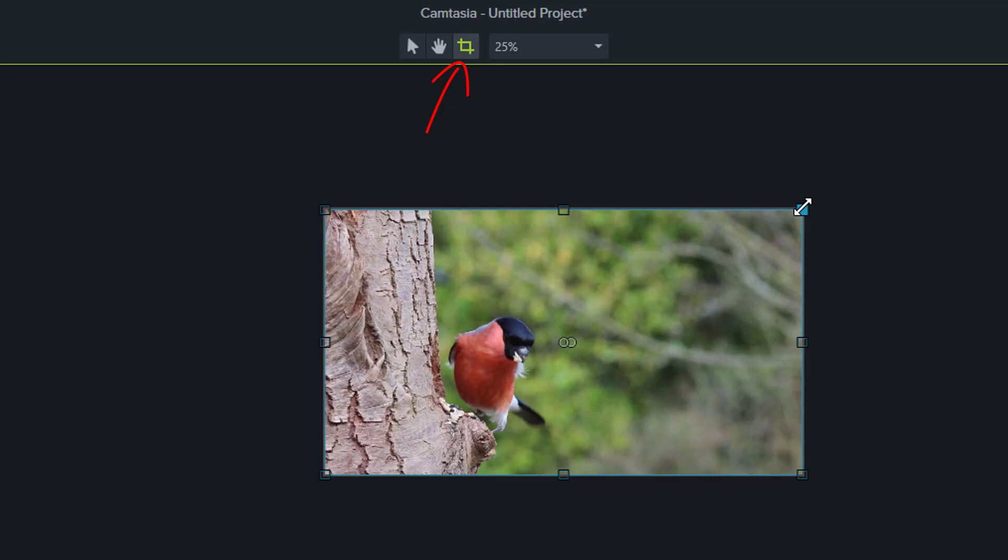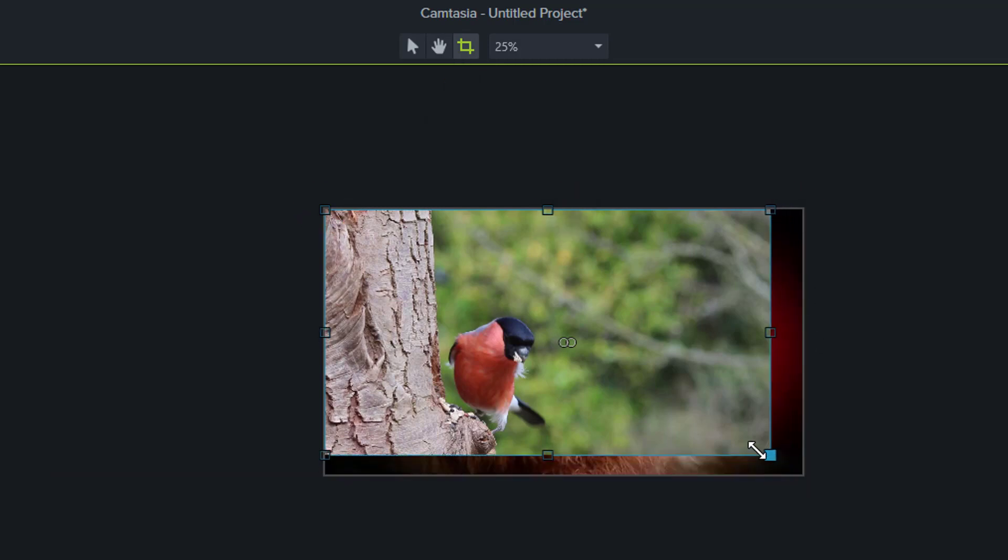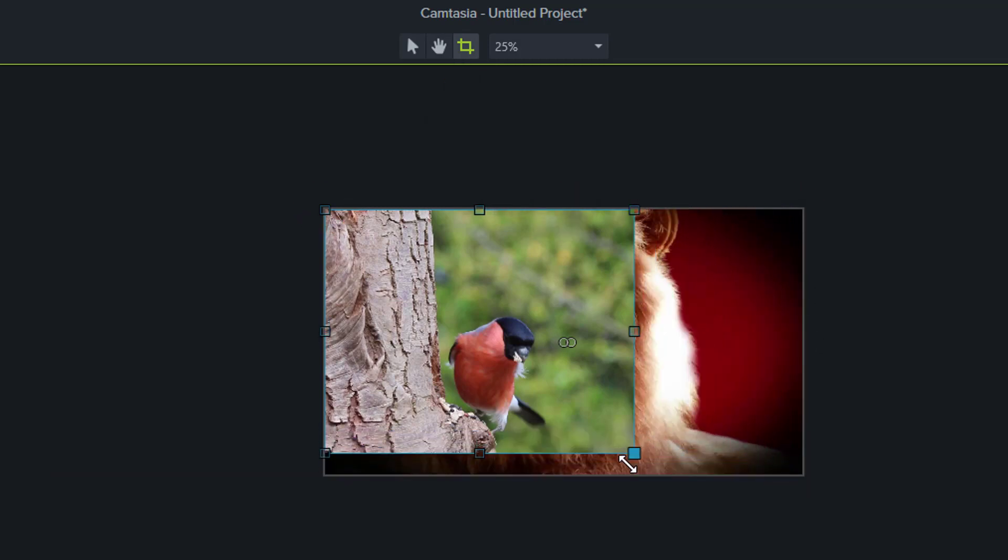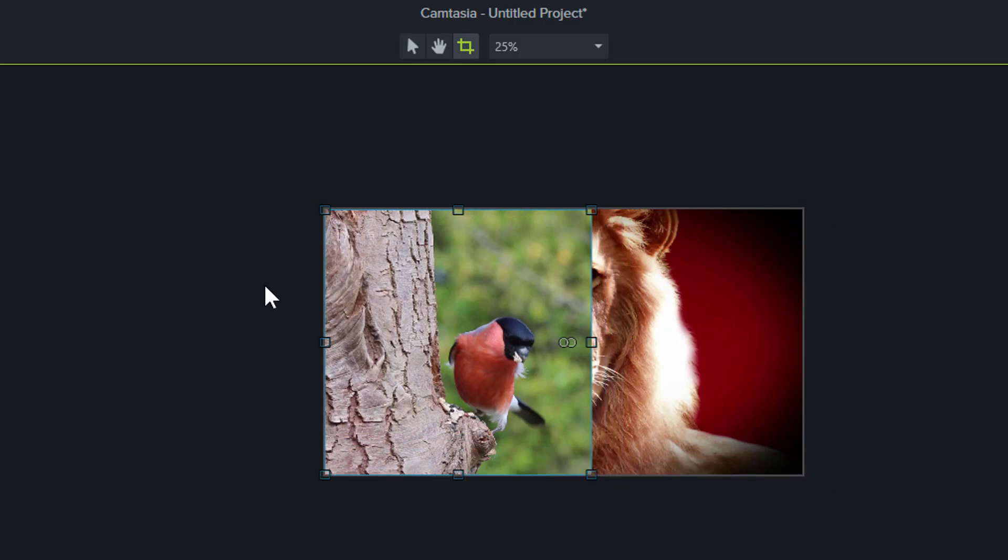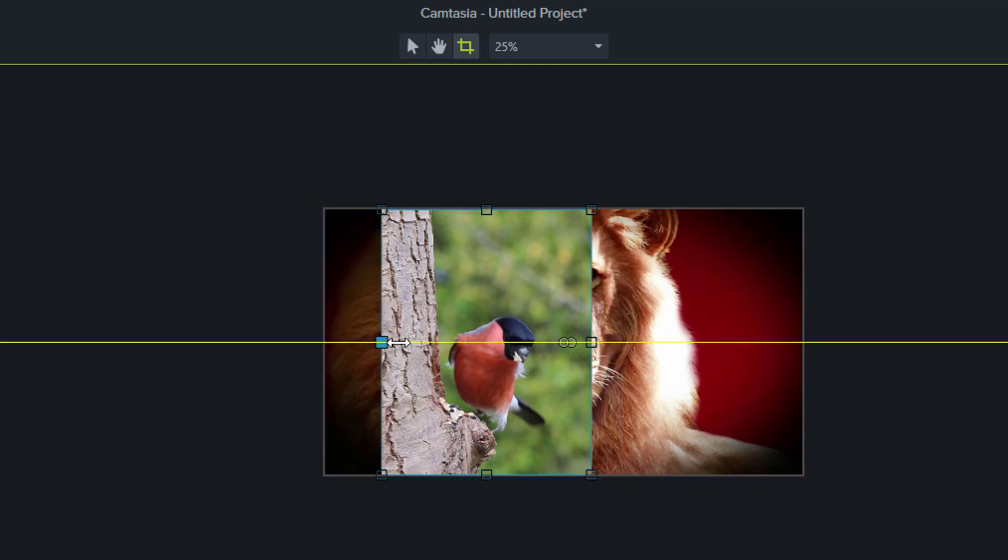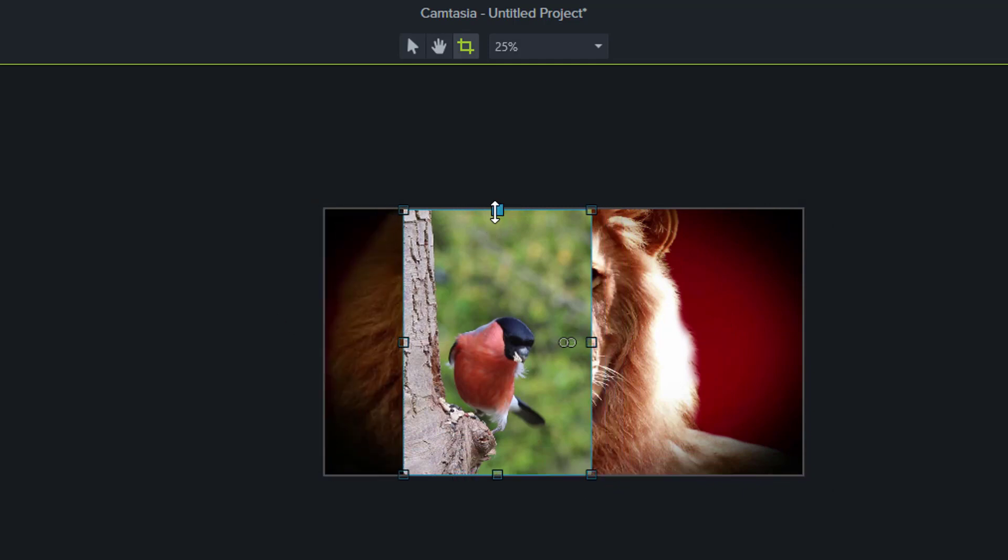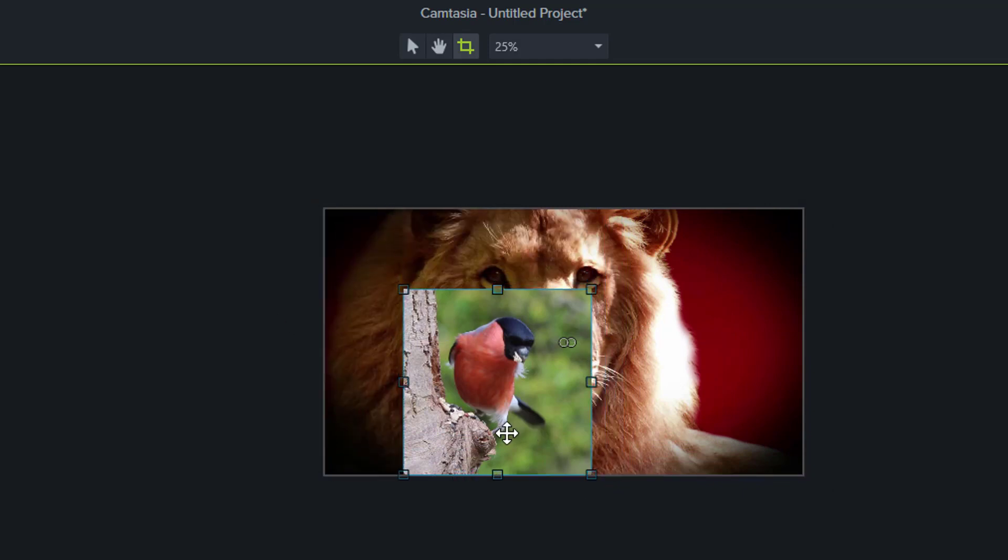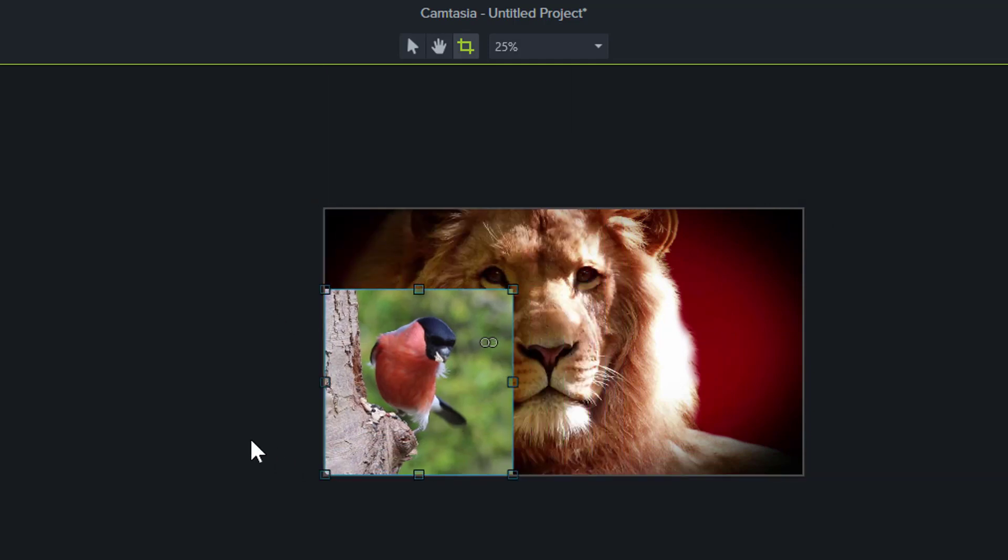When you select crop tool you will get these square handles around your video. Just drag them and move to crop the video. Nice. Now you have your video cropped and moved to the bottom left corner.